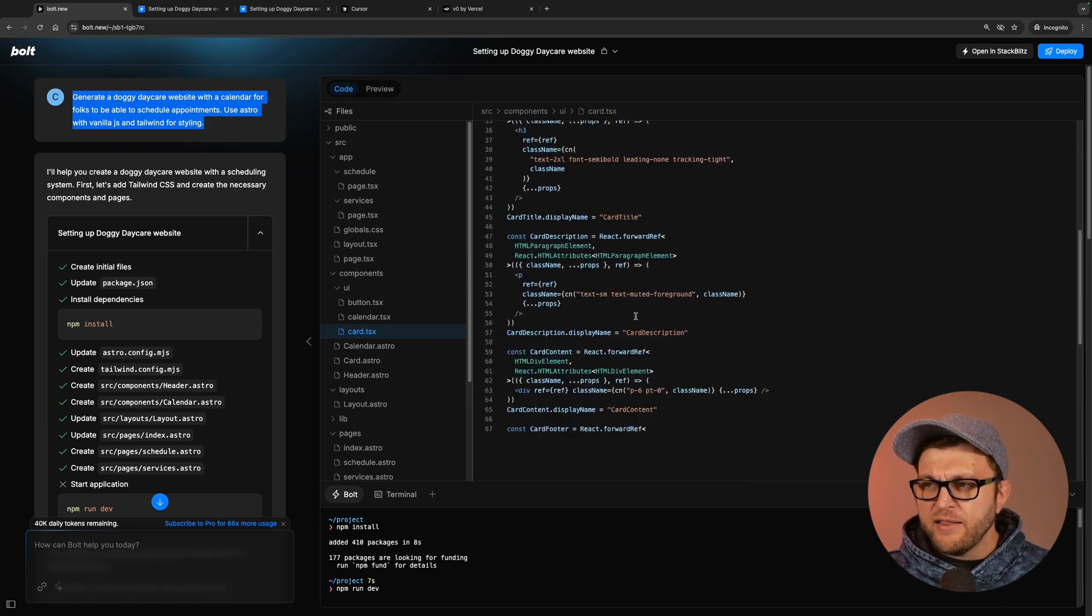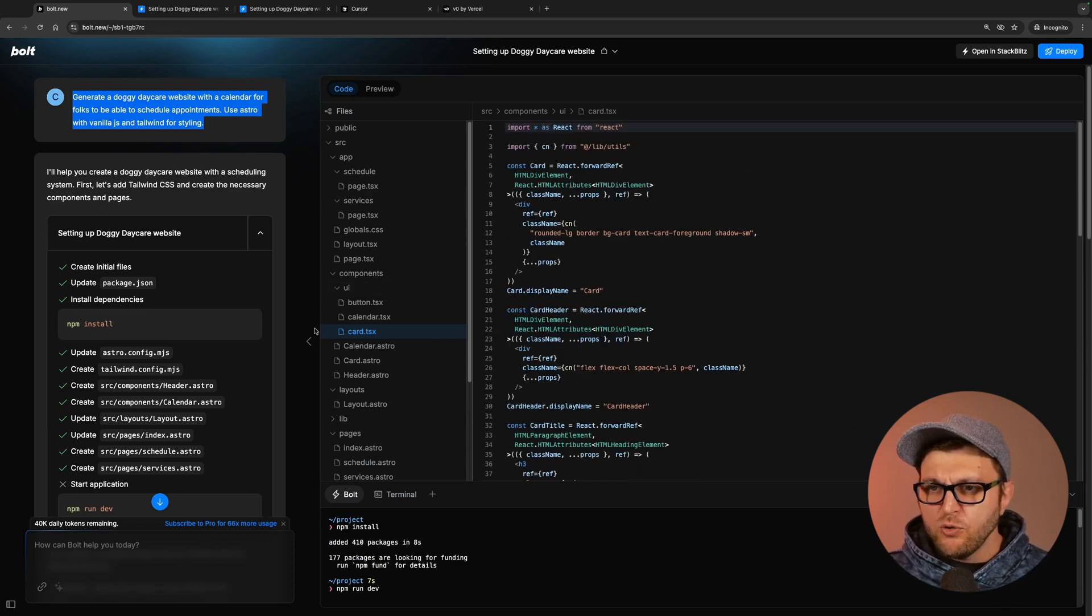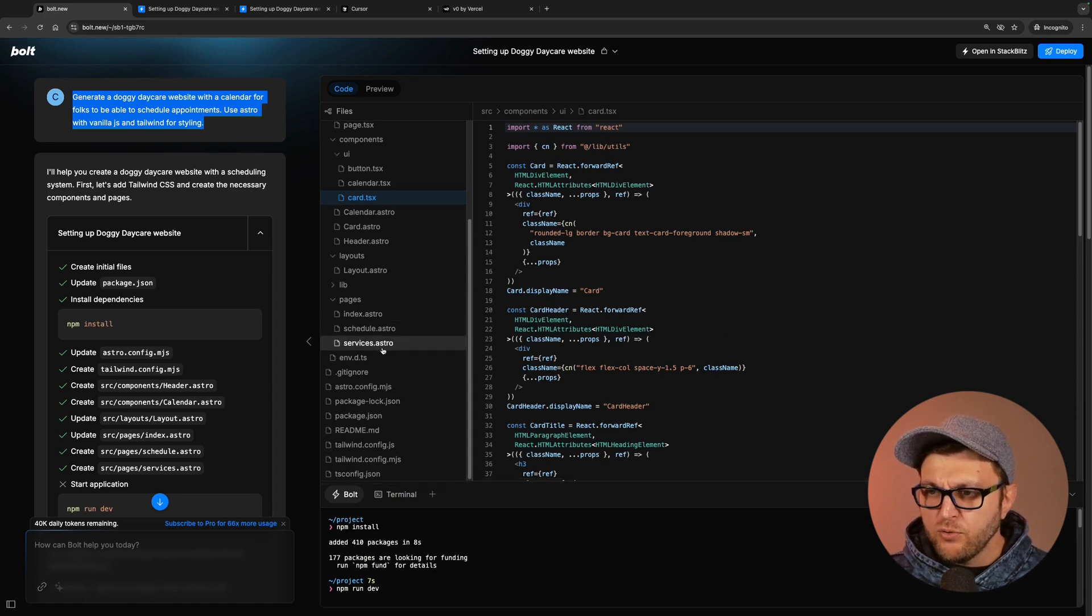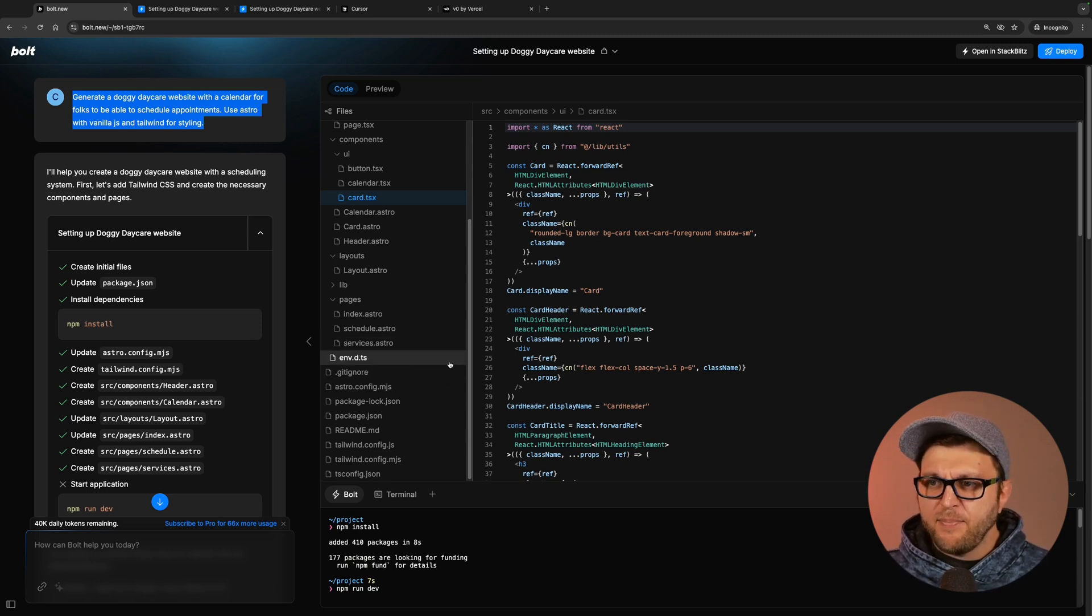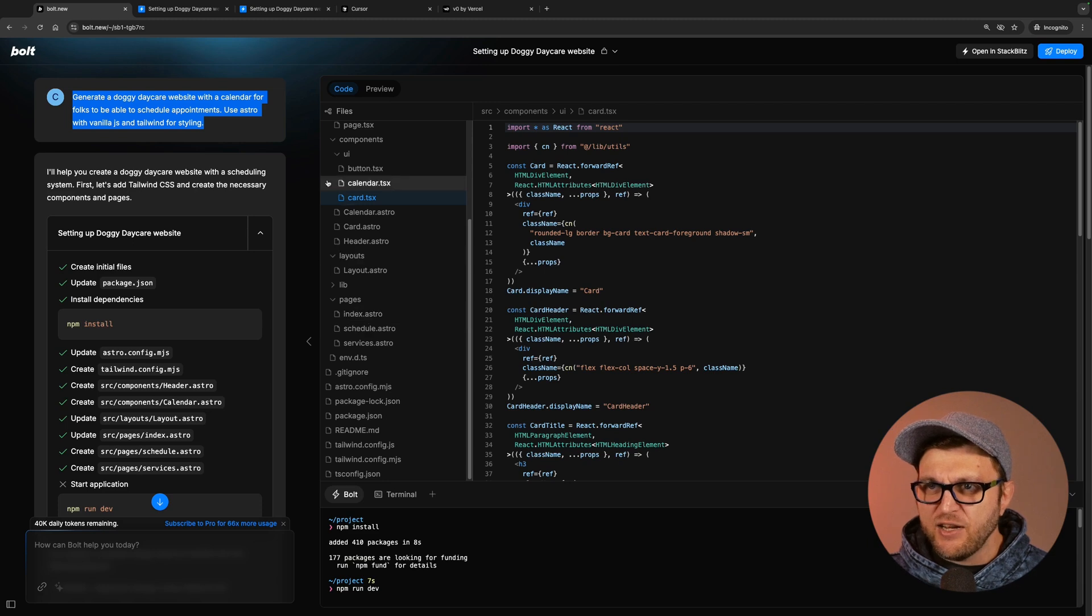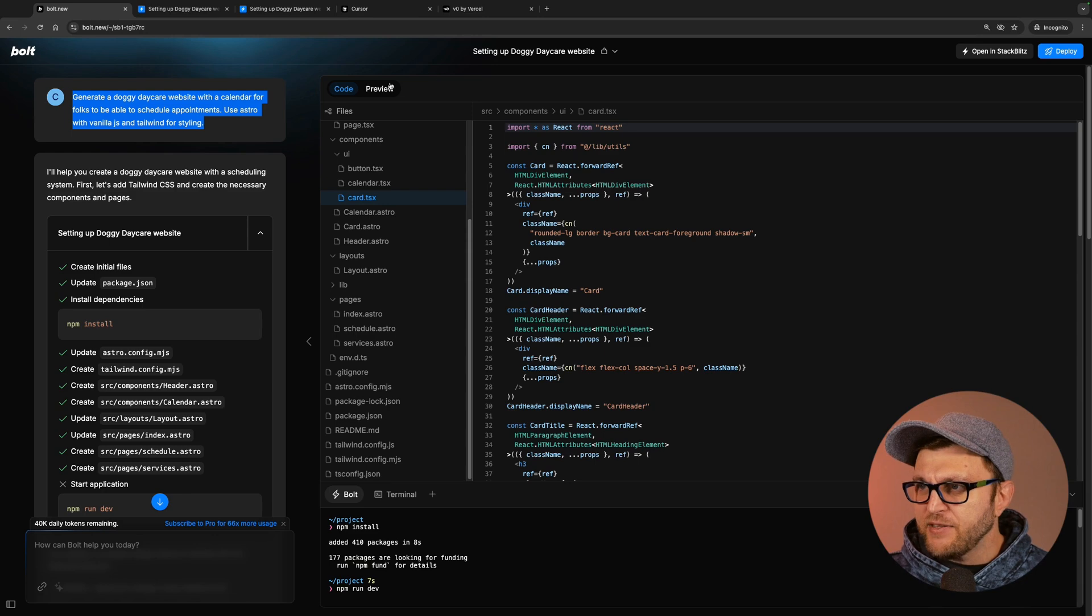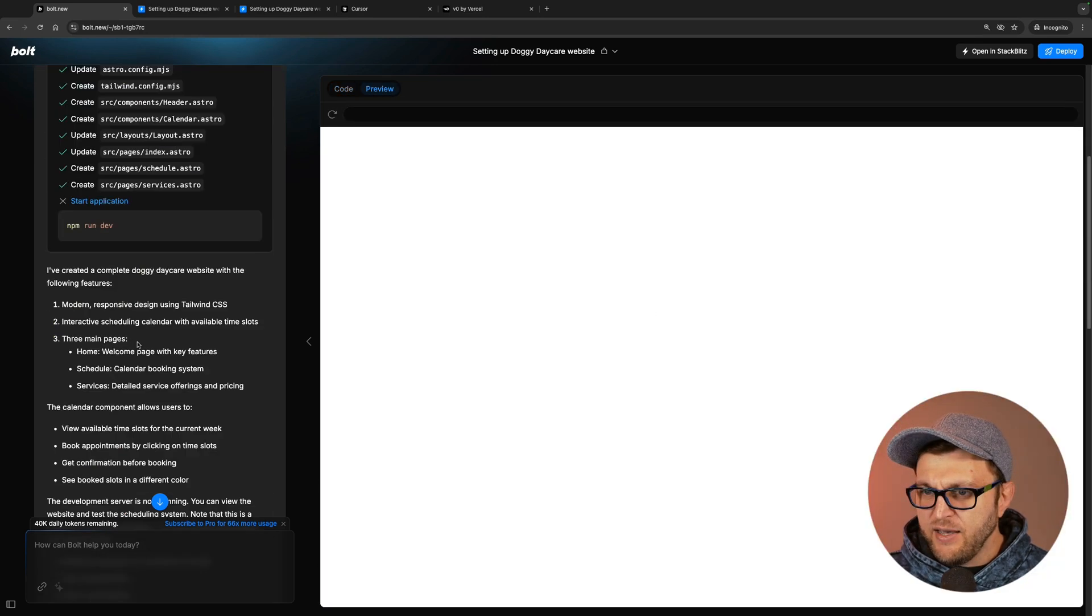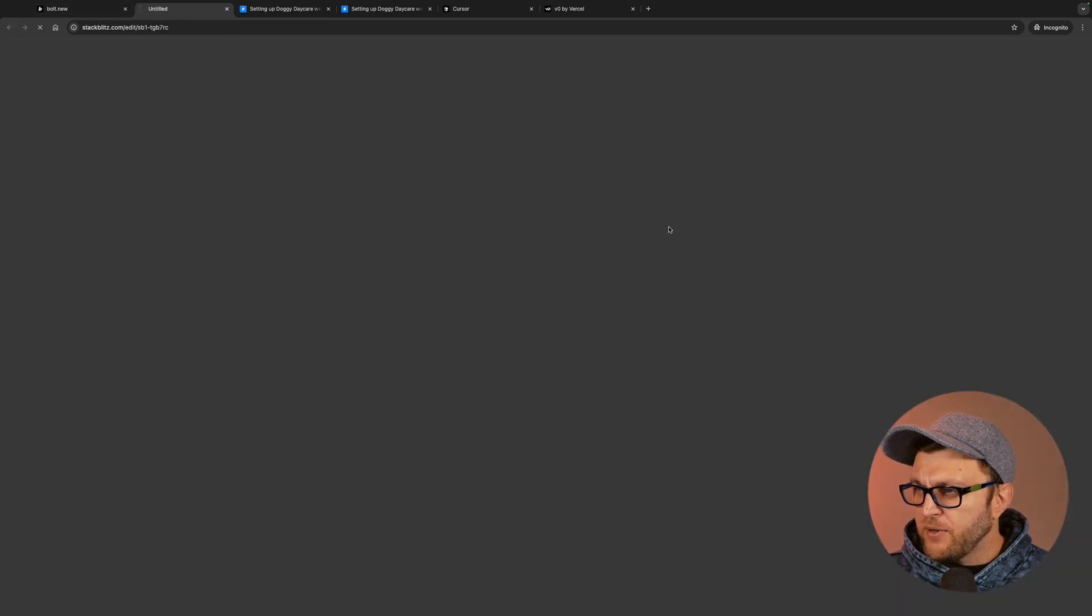So looking at Bolt and the type of things that I do, I just don't see any need for me using Bolt to generate a project. Unless you just want to do basic boilerplate. But then again, why not just use the Astro CLI or Next.js CLI and then start from scratch? So to me, I don't really understand where this fits in. Let's take a look at our preview. And again, something happened. There is no preview. Let me refresh. Let me open at StackBlitz.